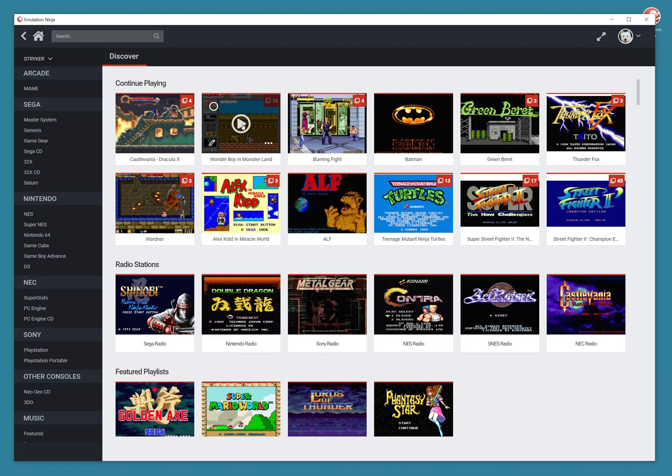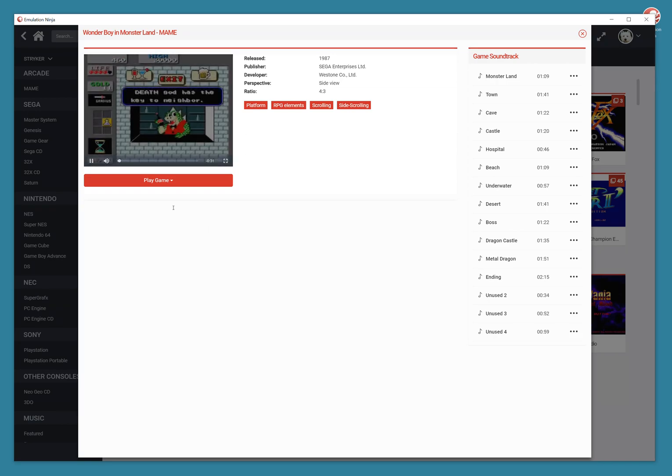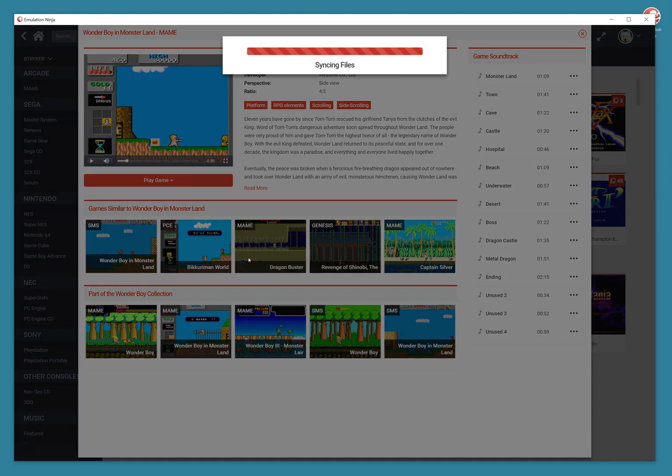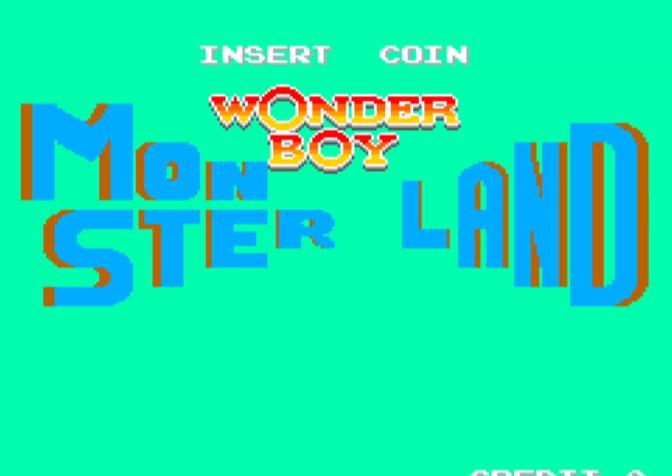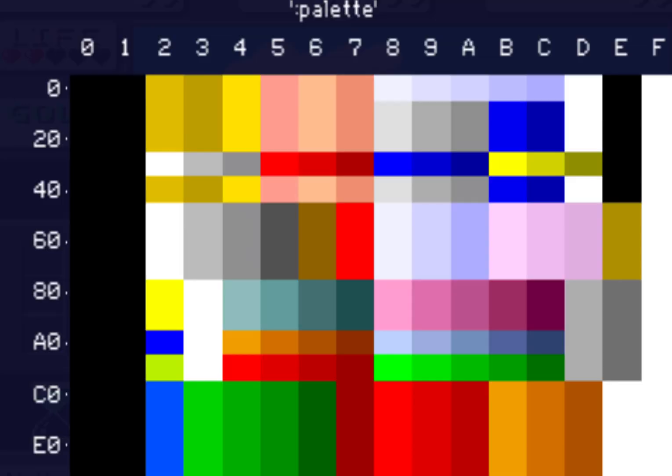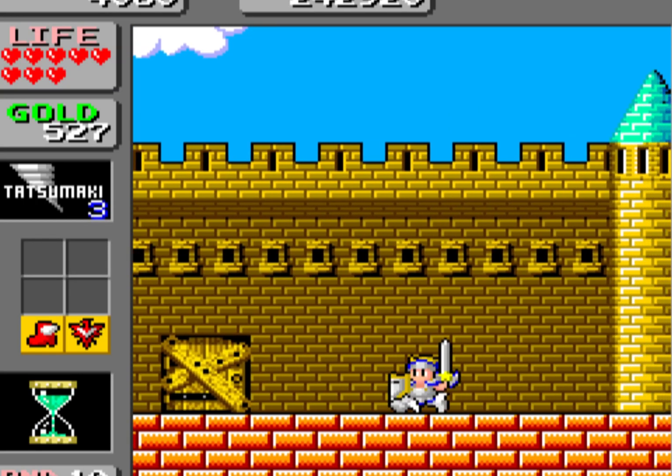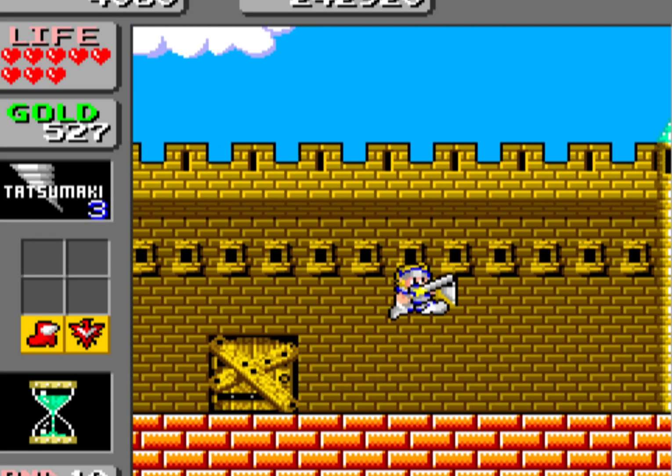So let's try Wonder Boy here. Sync up the file. Start the game. Load the save file. So that's where I left off.